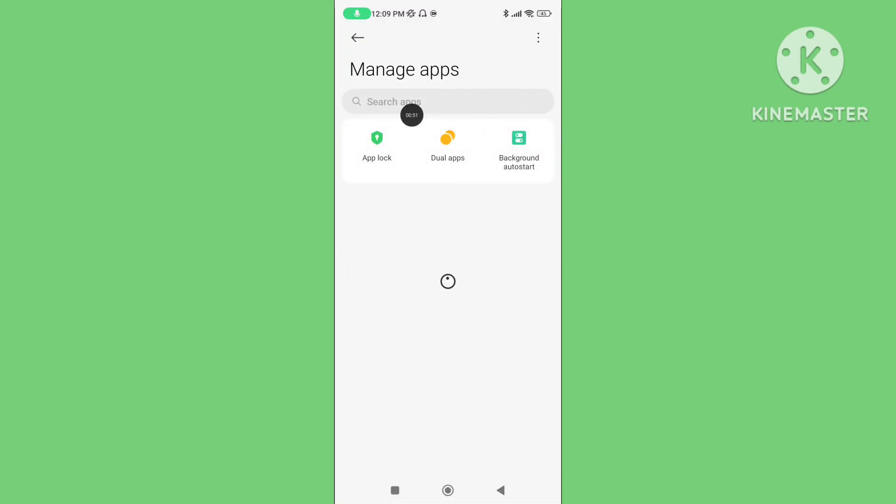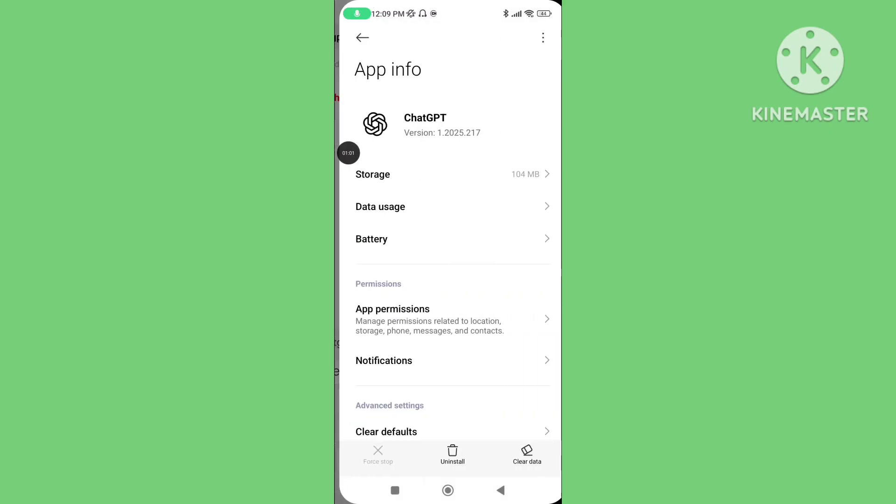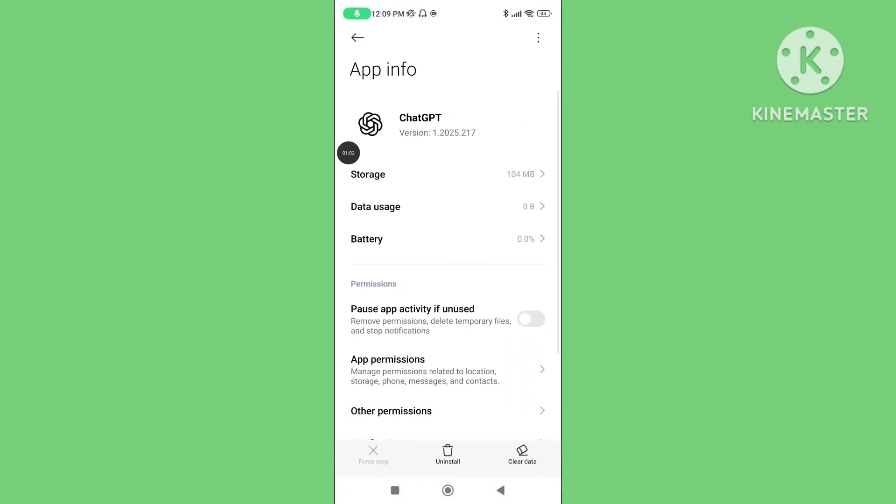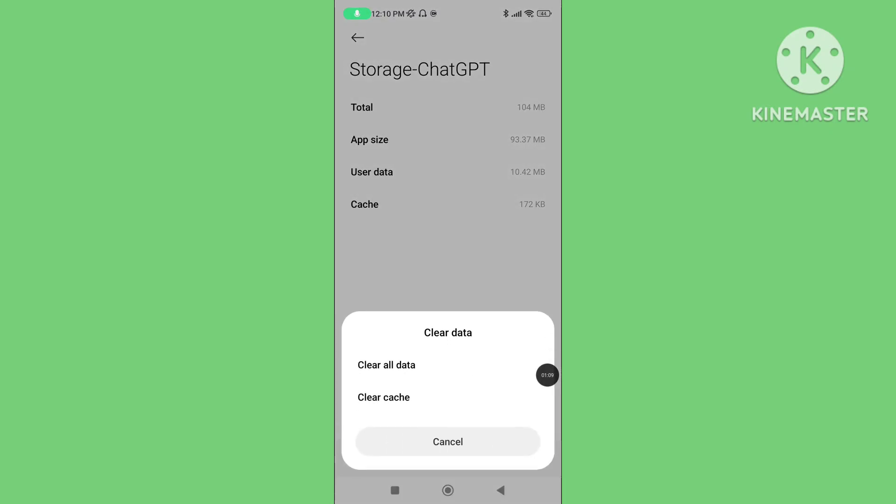Search for the ChatGPT application, click on the ChatGPT application, then click on Storage. Tap on Clear Data, then tap on Clear Cache Data.